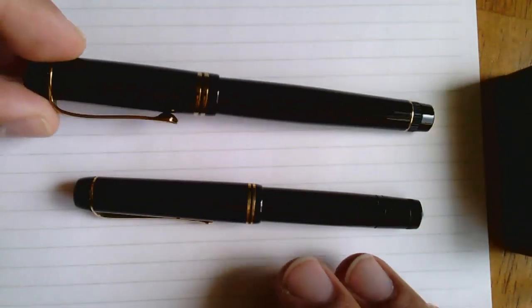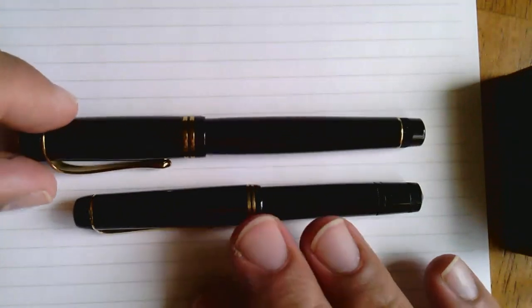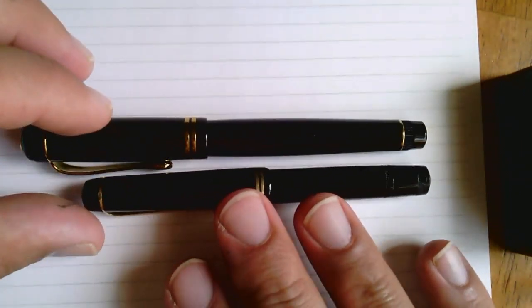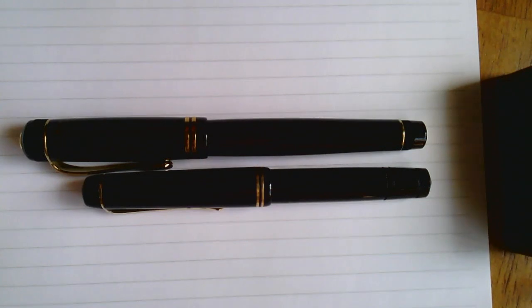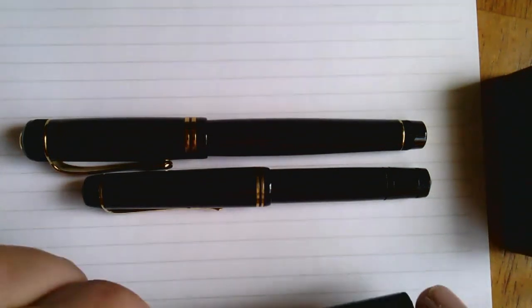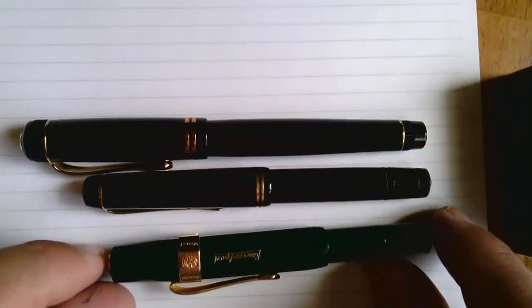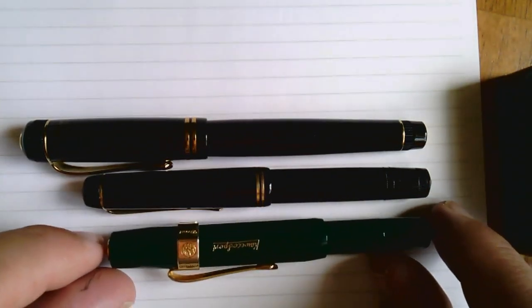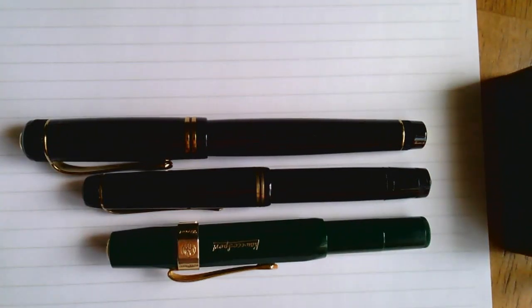Now just for quick comparison, so we know this is a modern Kaweco Dia, a little bit bigger pen. This is a Kaweco Sport, so the Kaweco Dia is a lot more in common with the Kaweco Sport in terms of size.